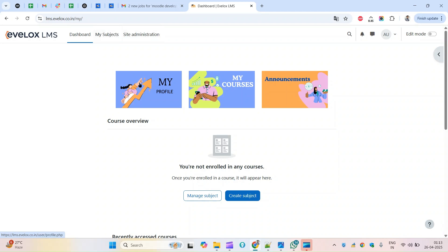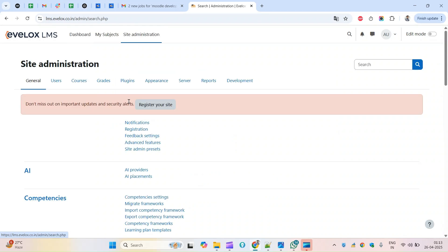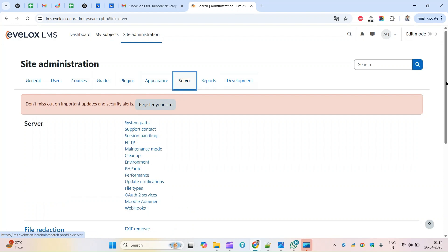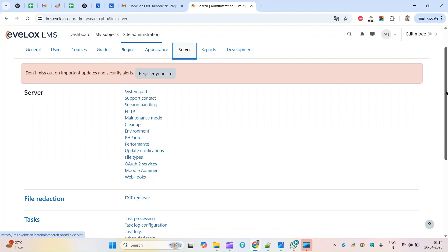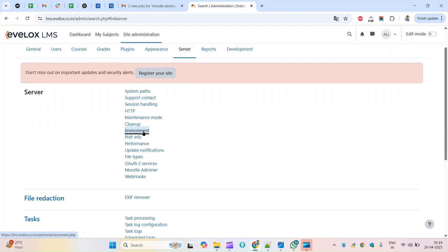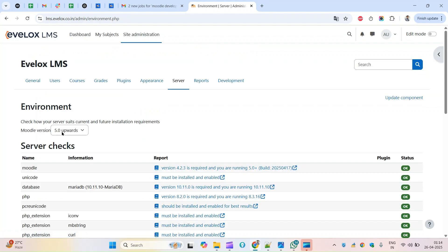Hello guys, in this video on Moodle 5.0 we will be seeing what are all the improvements around course management. Let me first check the environment details so that we'll have an idea here.